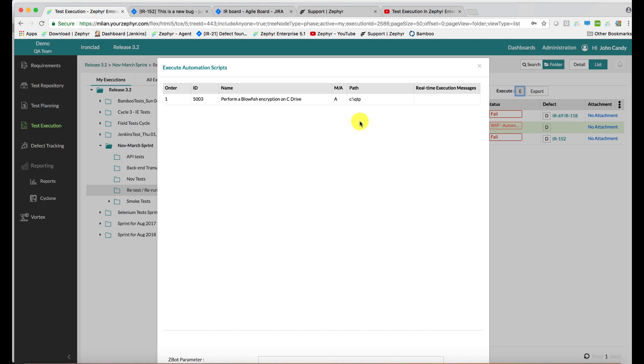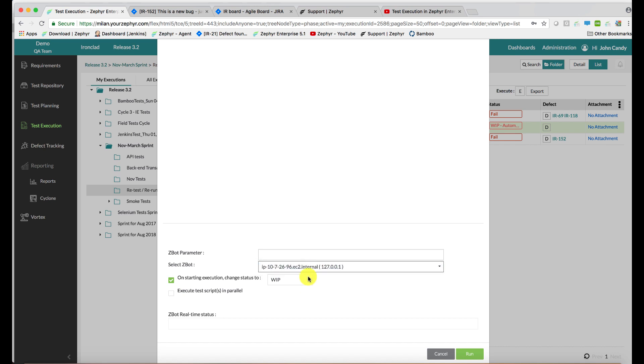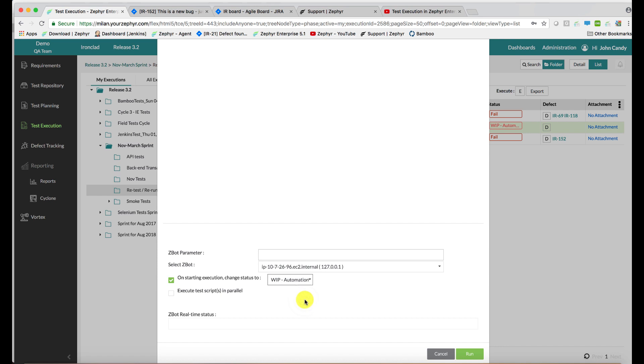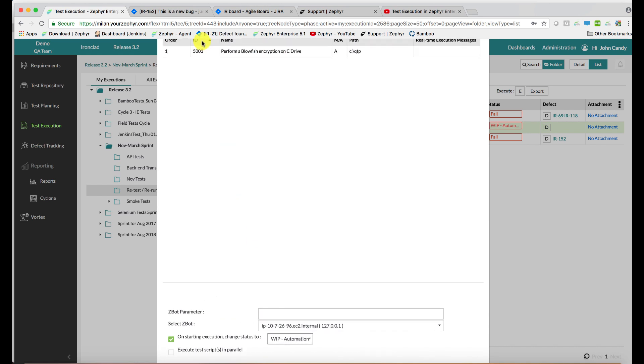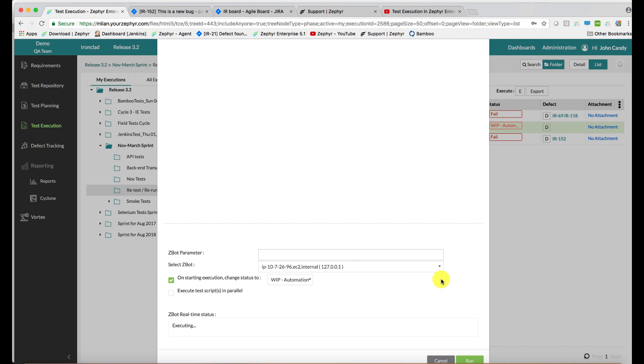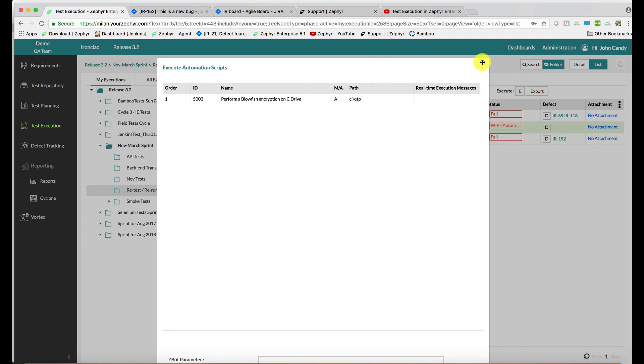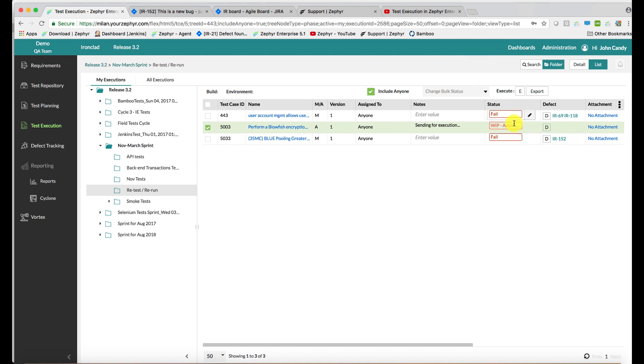We see here there's an execution path. We select a machine that the test case needs to run on. We set an interim status, like work in progress automation. If we've selected multiple scripts, these scripts can run sequentially or in parallel, and then we hit run. This script will then be executed and the results will be passed back here. Inevitably, this status will be updated as either a pass or fail, depending on the return result of zero or one.